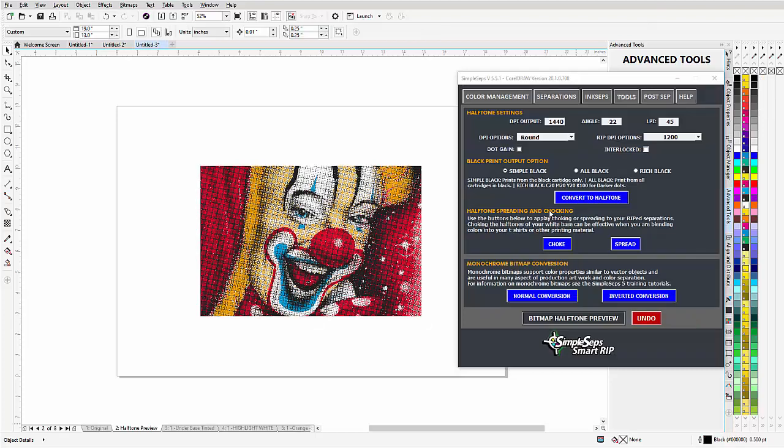Once my color separations have finished processing, this is my halftone preview. Now this doesn't look very good and the halftones don't look very good because they're one-bit images in CorelDRAW.